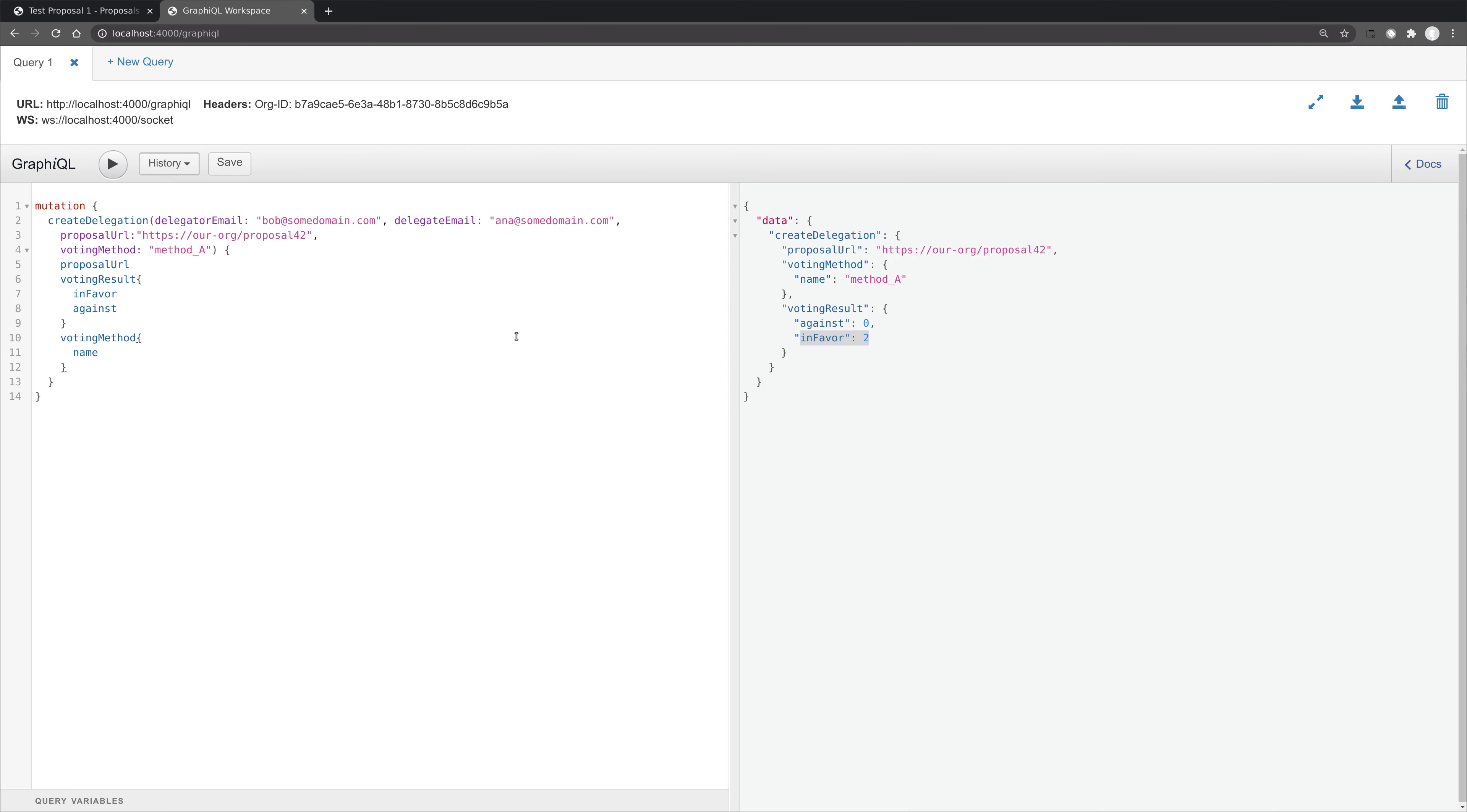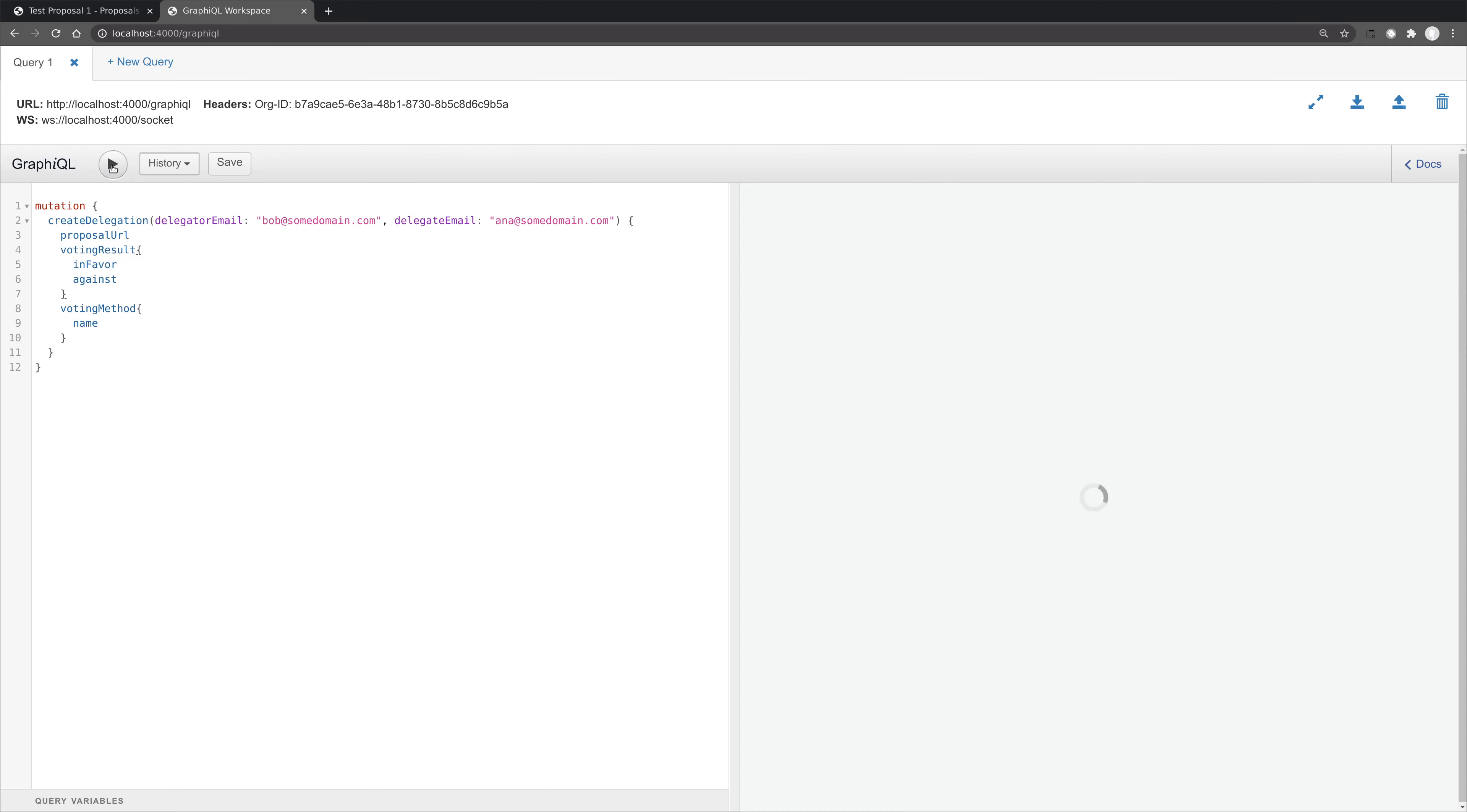Now let's reset the database again and we'll look at global delegations. So here we're creating a global delegation which shouldn't have a proposal or a voting method or a voting result associated with it. And indeed that is the case. However, the global delegation has been created.